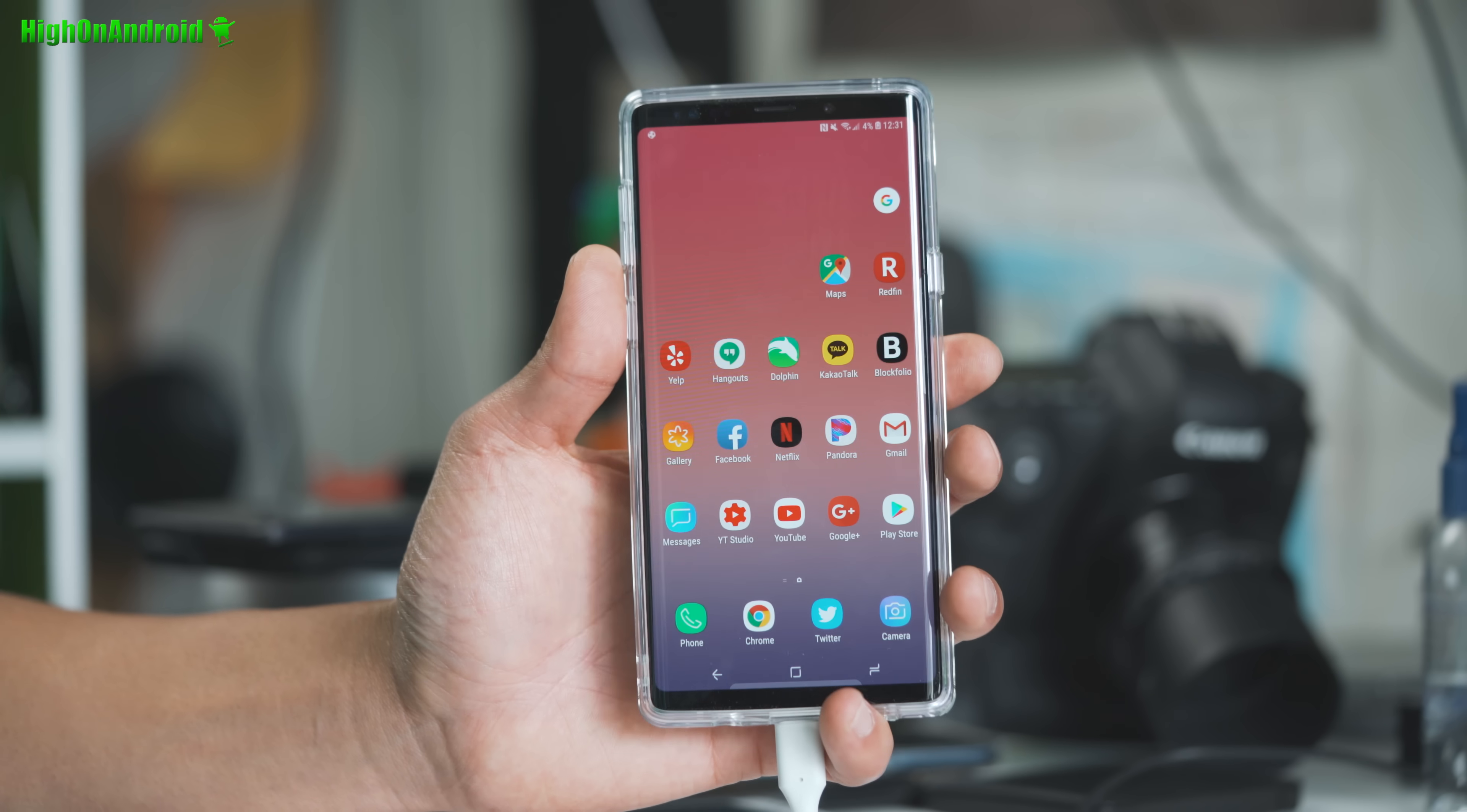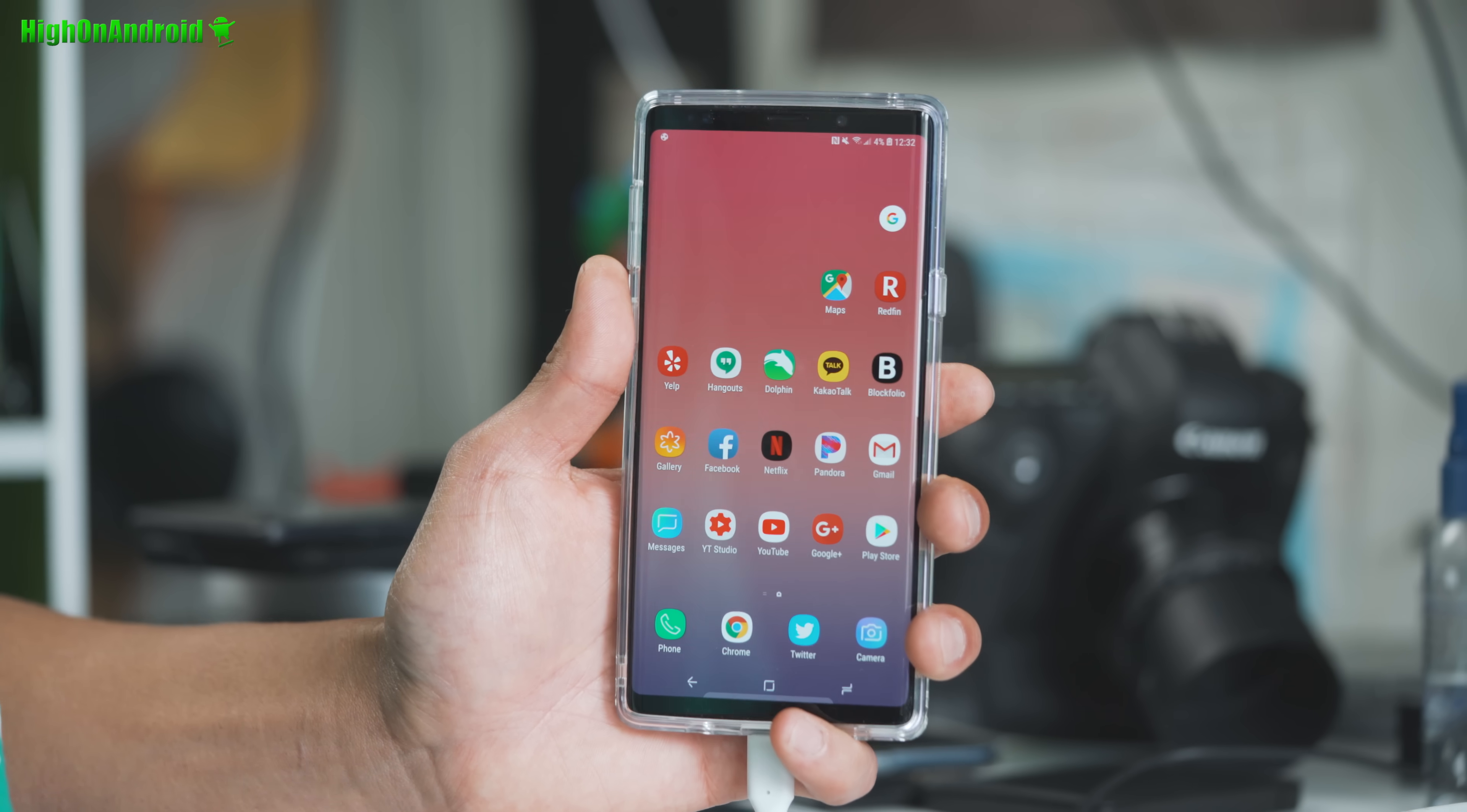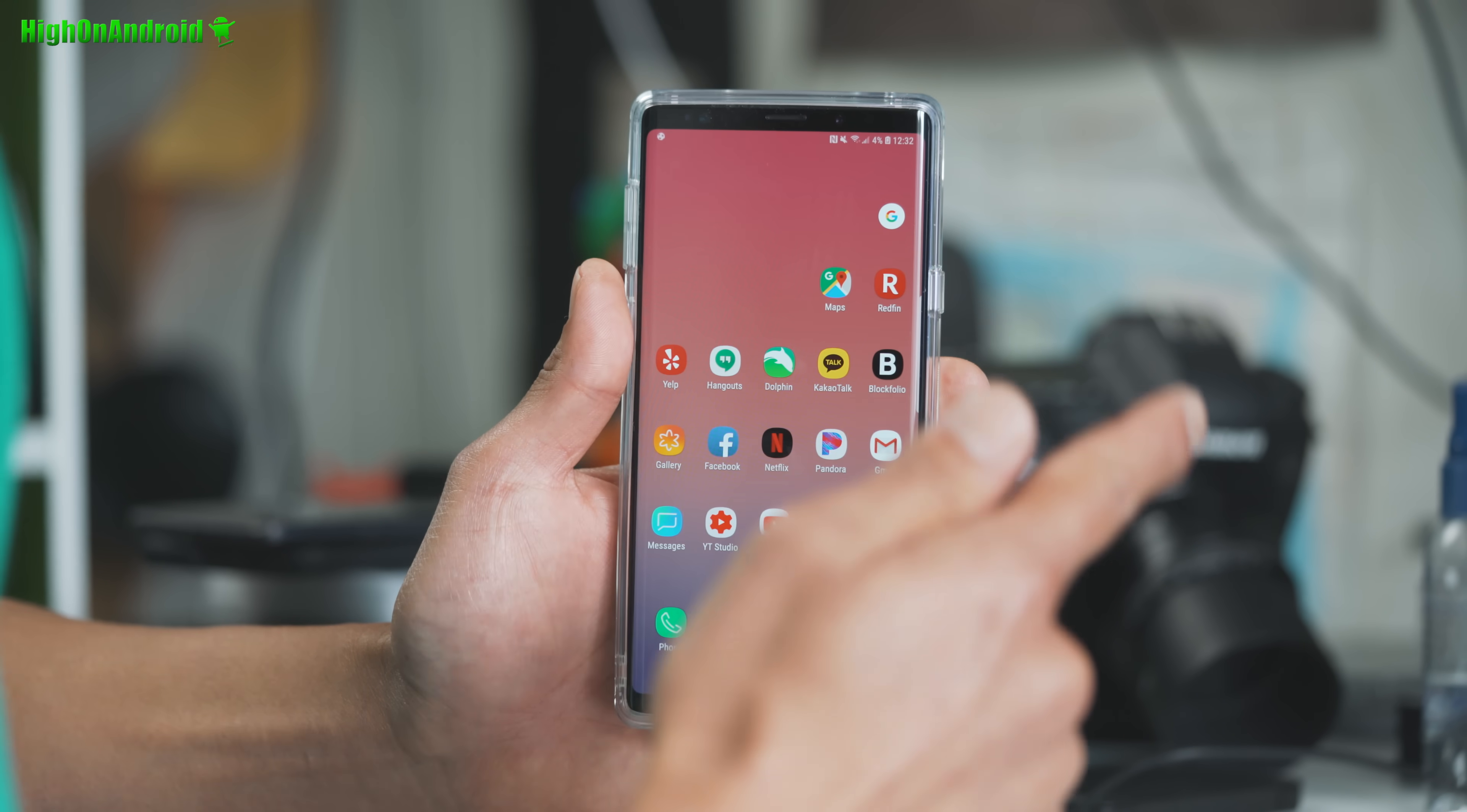Hi guys, today we're going to go ahead and learn how to root the Galaxy Note 9. Let's go do this baby.